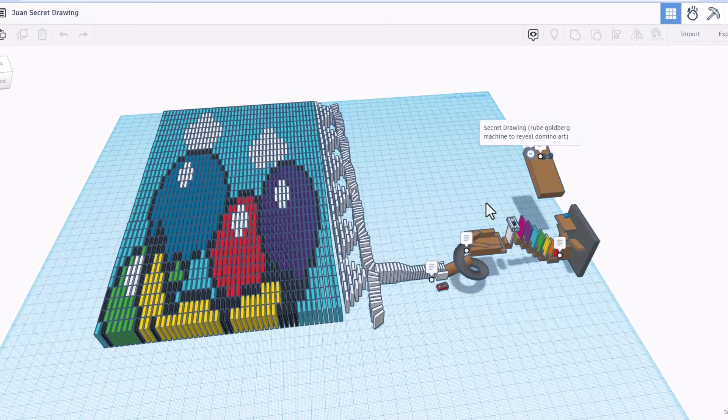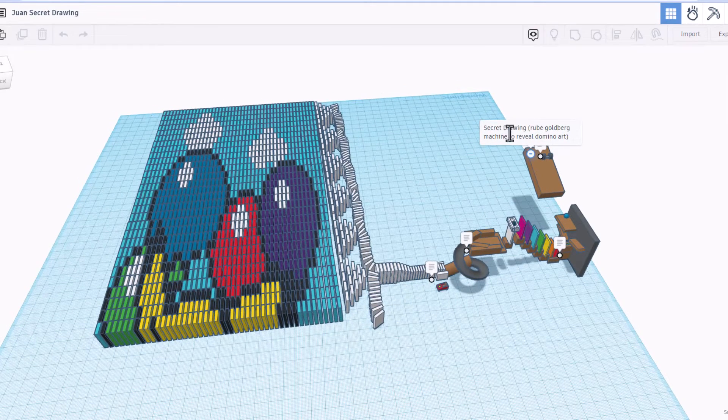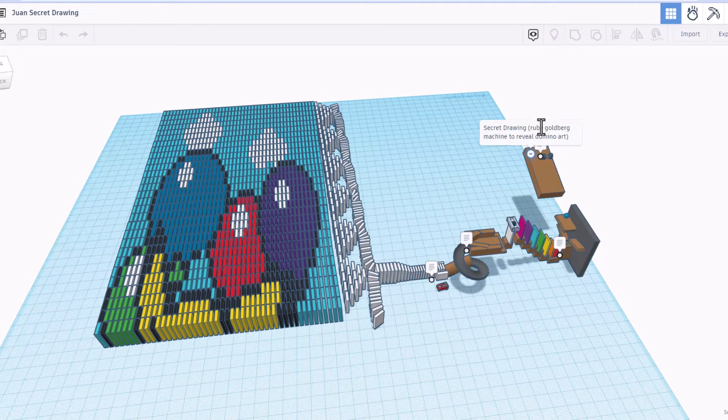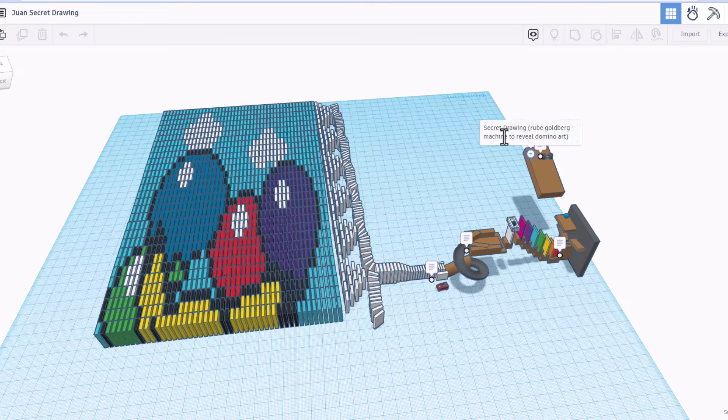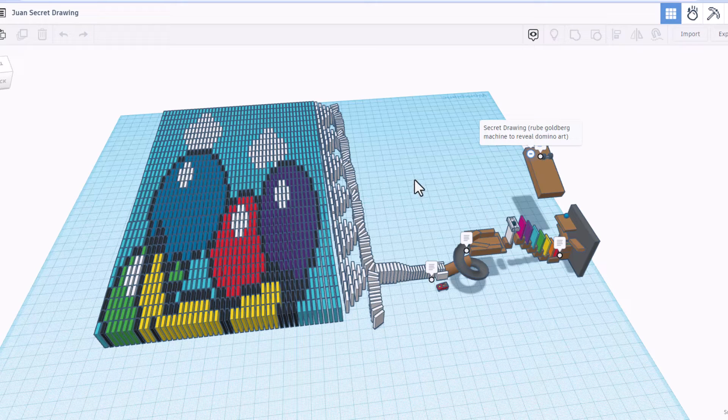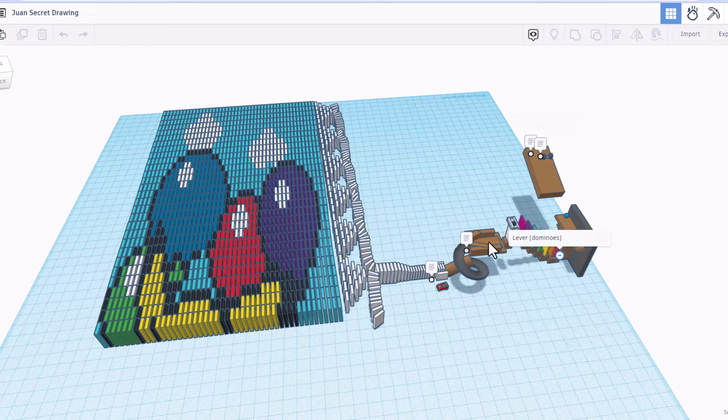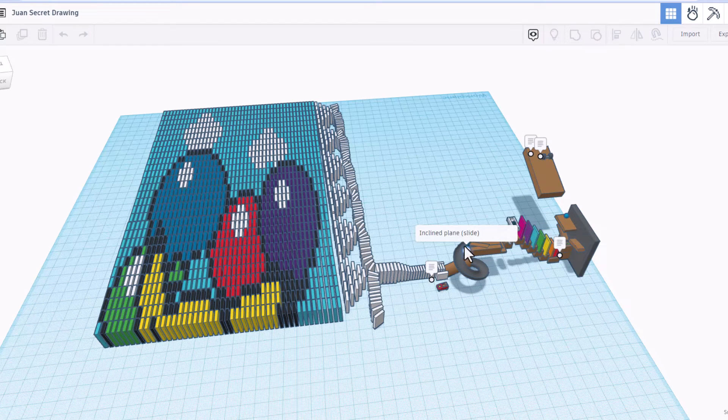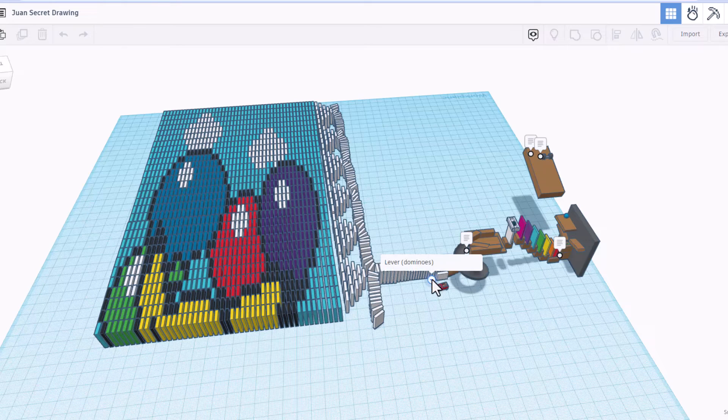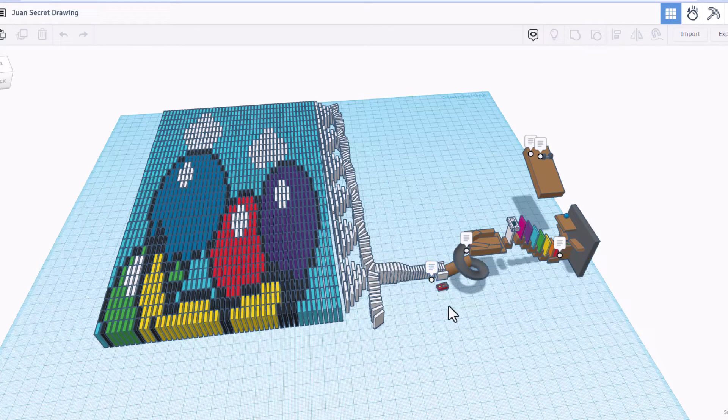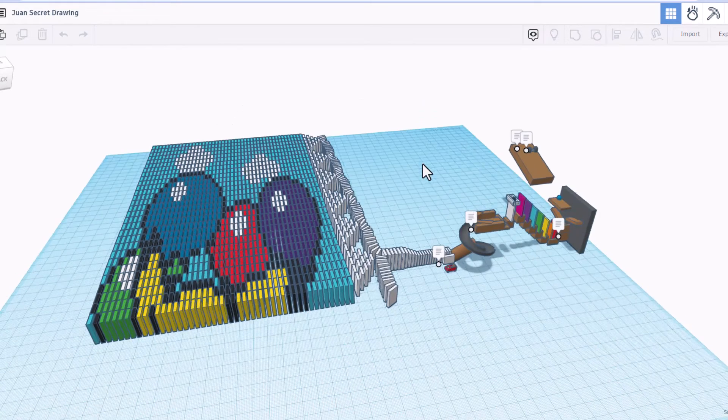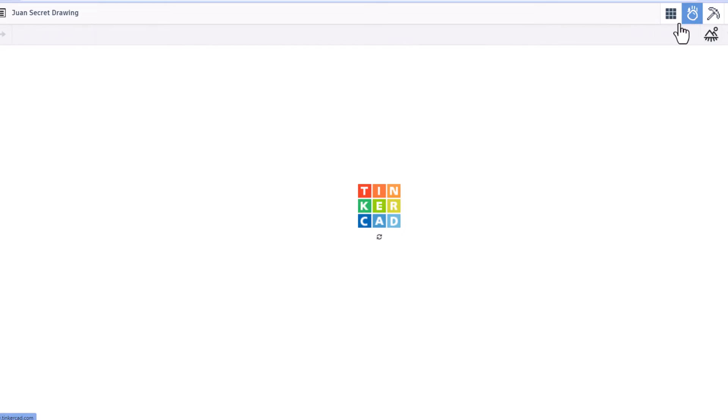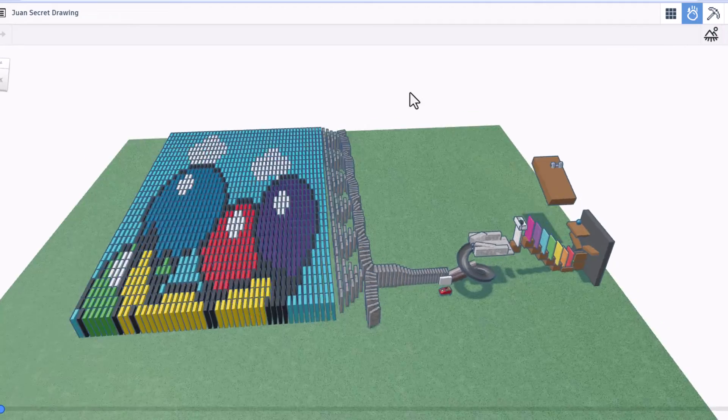Alright friends, so this is by Juan. We have got a secret drawing. We can use the Rube Goldberg machine to reveal the domino art. Right here we've got a lever. We have got an inclined plane, which is a slide in this case. And we've got the lever, which is the dominoes. Friends, let's take it to the Sim Lab and watch it work.